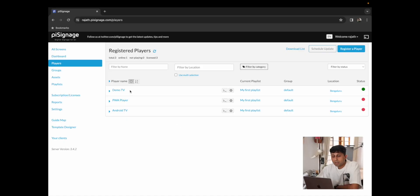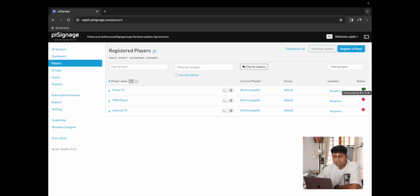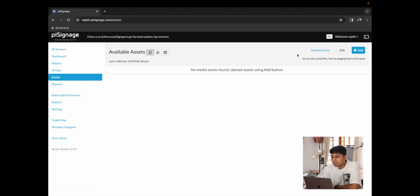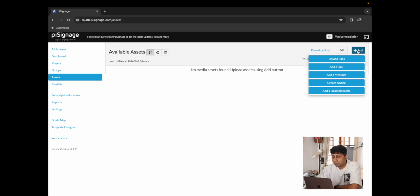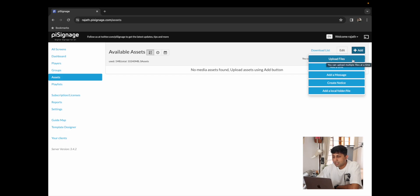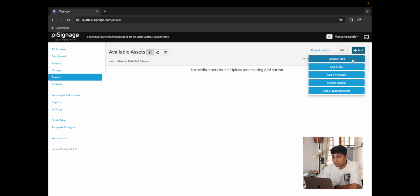Over here on the player dashboard I have Demo TV which is currently online and playing. This is the player that we had registered to our account. When we move over to assets we see that there are no assets here. You can simply click on the add button to add any assets that you may want. It'll prompt you allowing for multiple different types of uploads. I'm going to start with uploading a file.